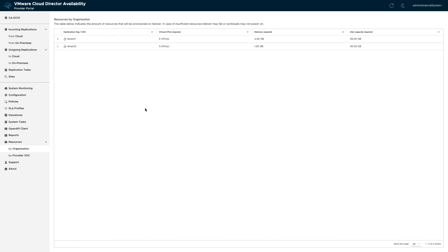A breakdown of the required number of CPUs, memory, and disk space per tenant can be found on the resources menu. This can be very handy when doing capacity planning.